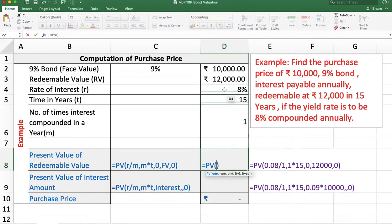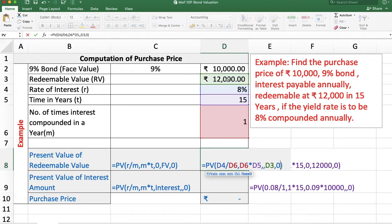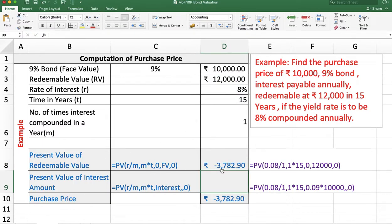In the PV function, the rate is R divided by M, the number of periods is M multiplied by T, and there is no PMT since there is no periodical payment for the redeemable value. The future value is 12,000 and type is 0 because we are getting it at the end of the year. The present value of the redeemable value is minus 3,782.90. It is negative because it is an outflow.